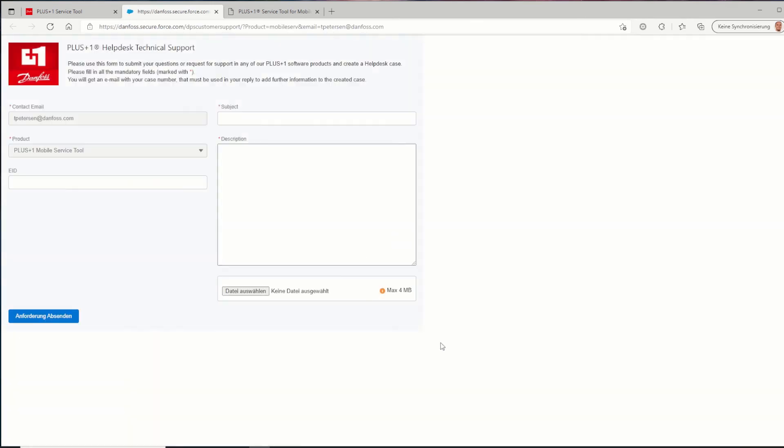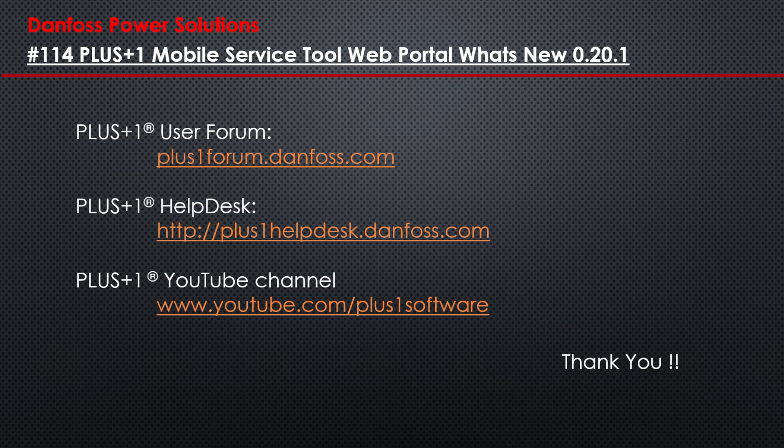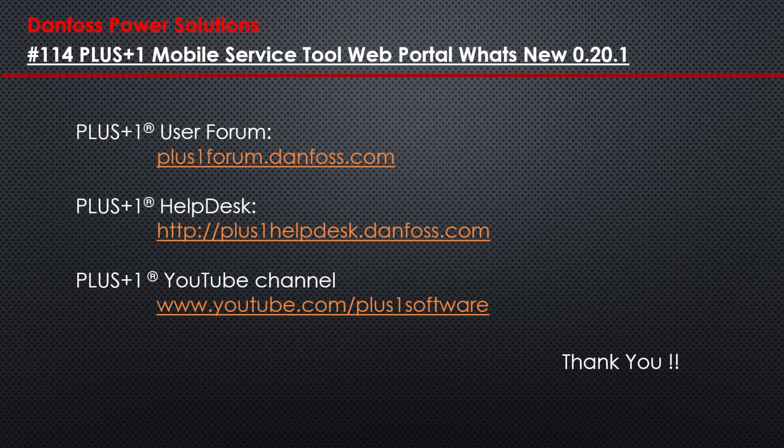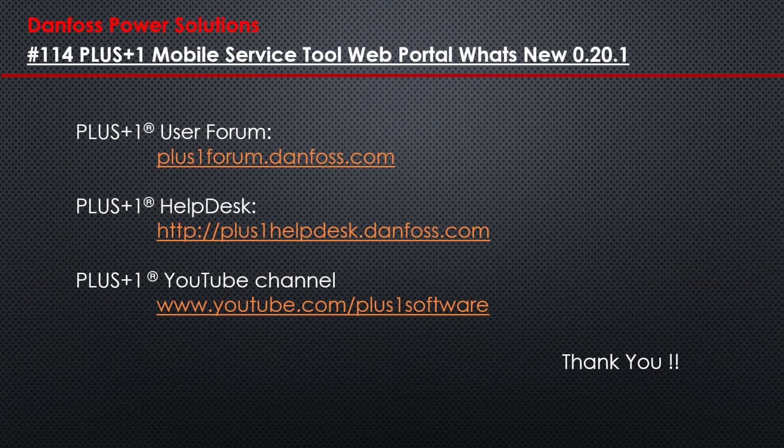We hope that you found this video useful. Remember that plus one community help is available on the plus one user forum. Check out other videos on our YouTube channel or contact the plus one helpdesk. Thank you for your attention.